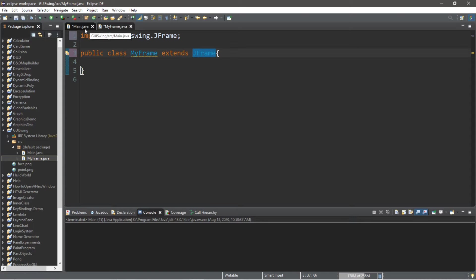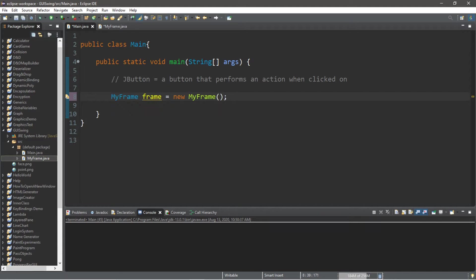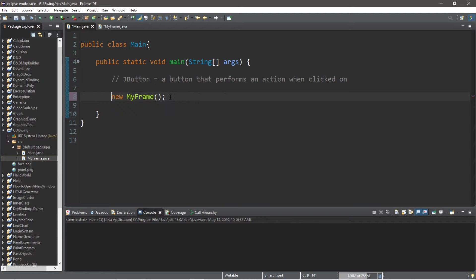Let's create an instance of MyFrame. MyFrame, let's call this frame equals new MyFrame. Actually we don't really need to give this a name because I don't think we're going to be doing anything else within this class. You can even just shorten that line to just new MyFrame and that'll work just fine.